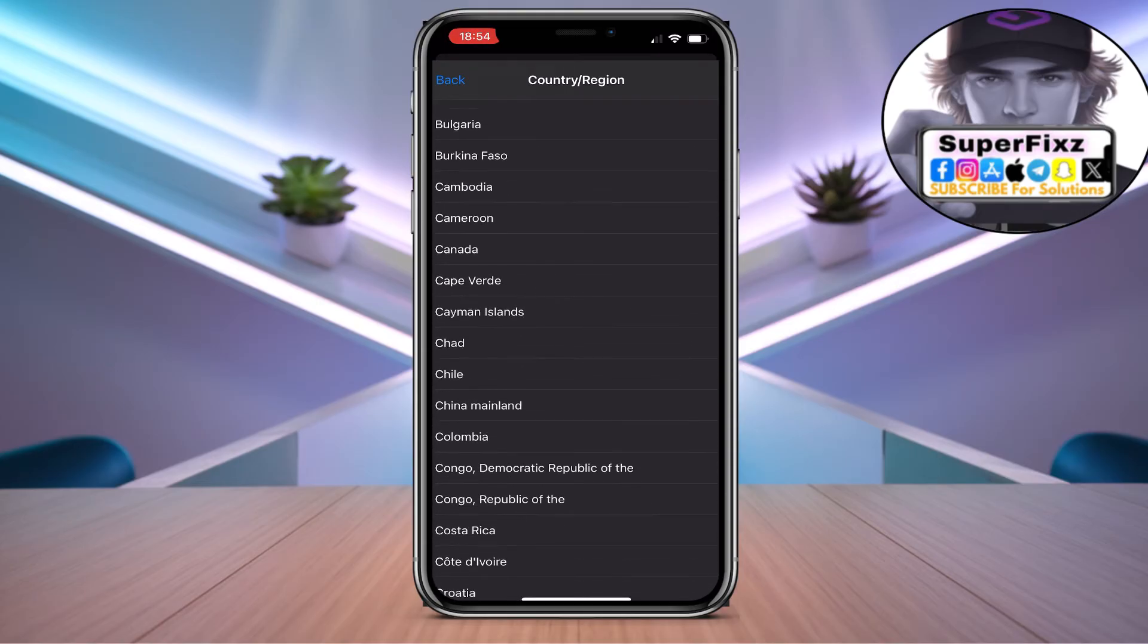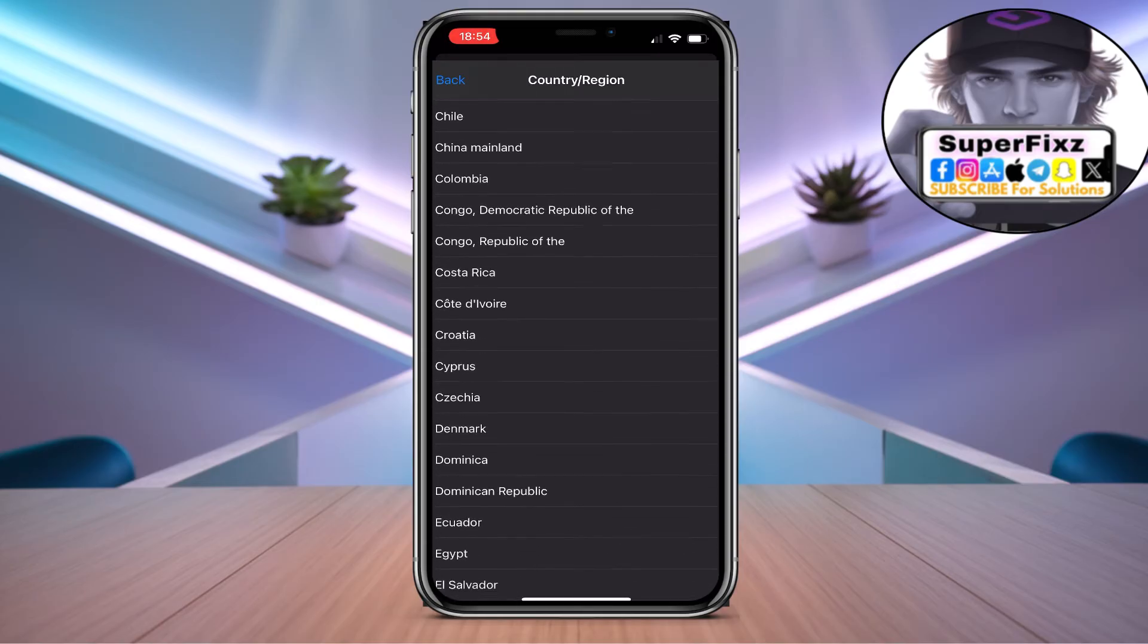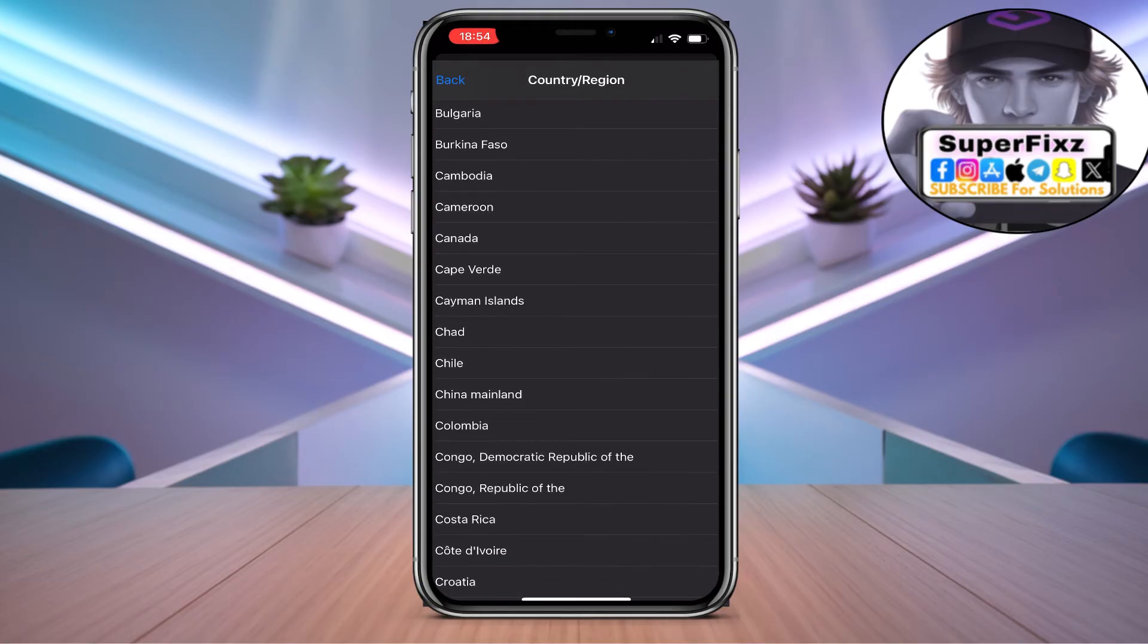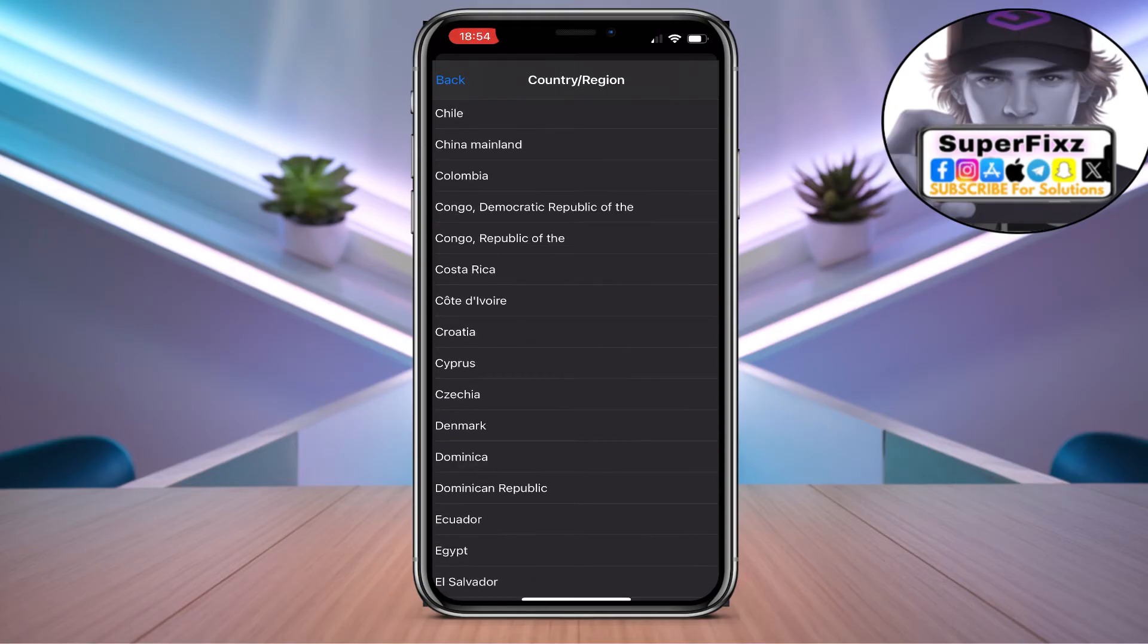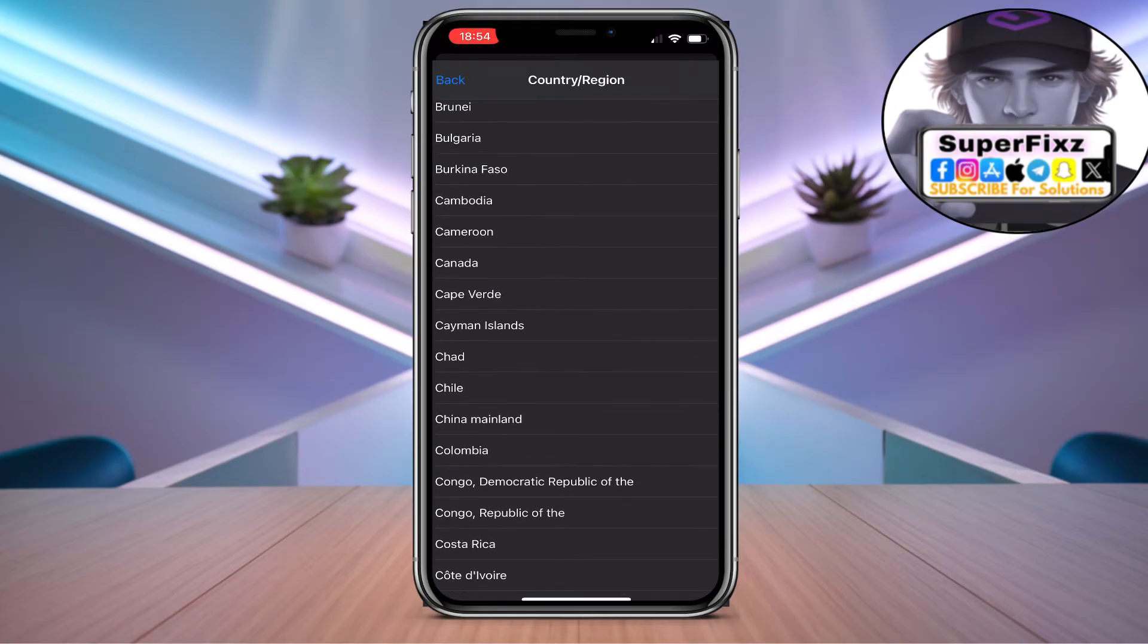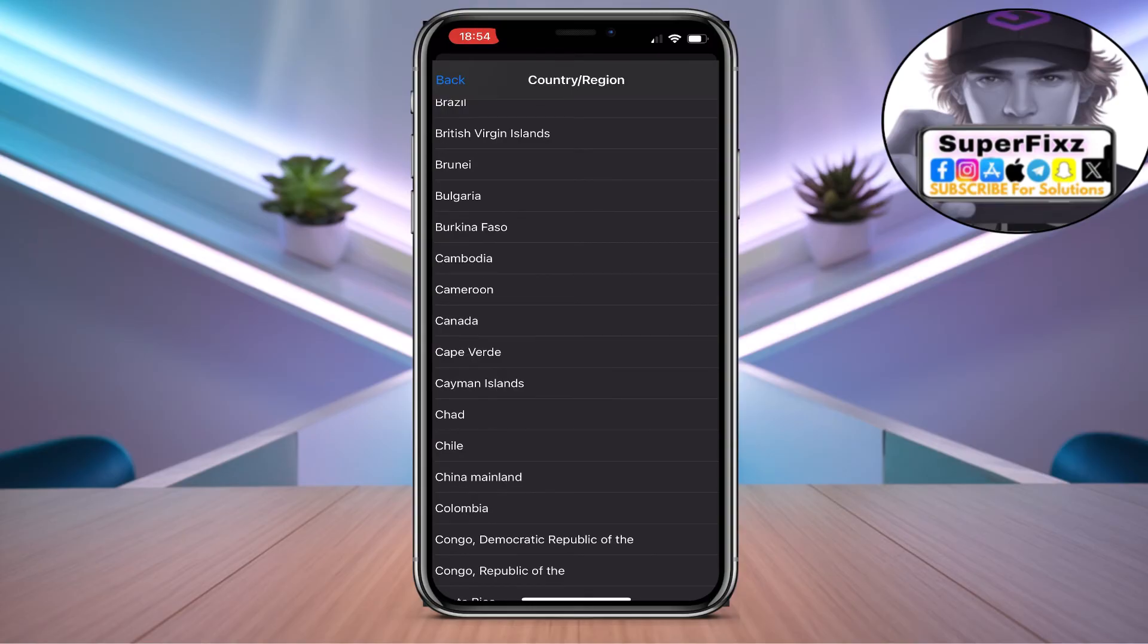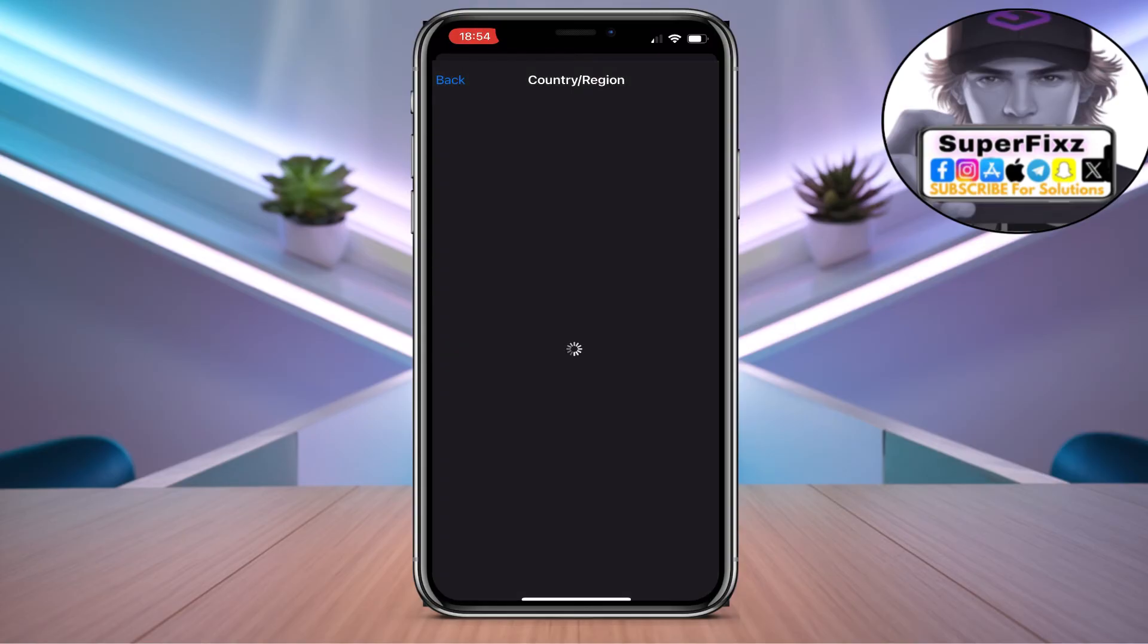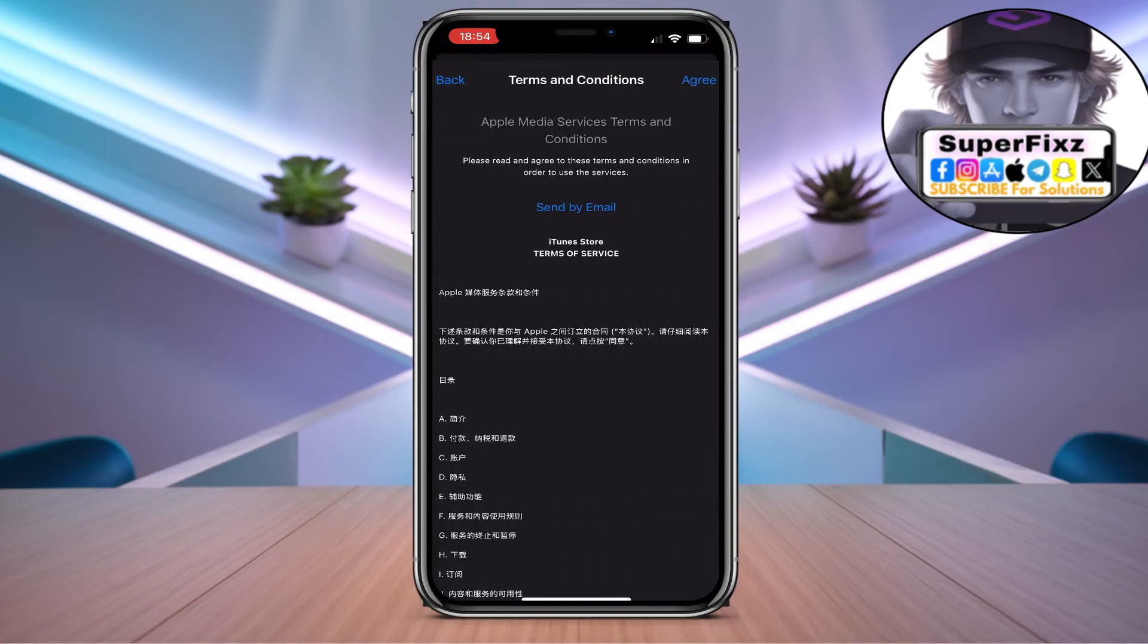Now you need to find China here. Alright, China. Now just click on agree.